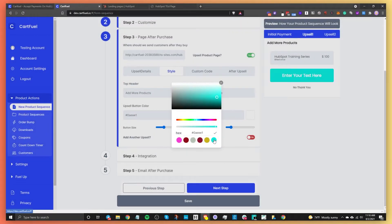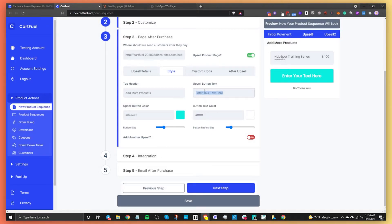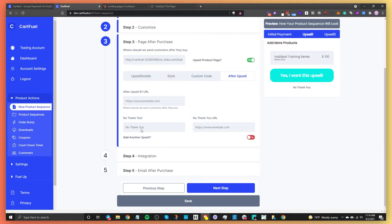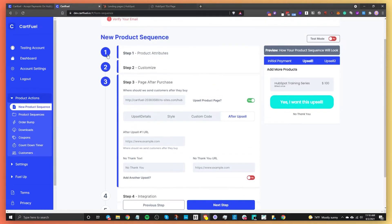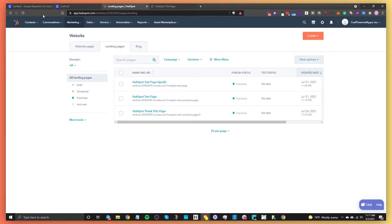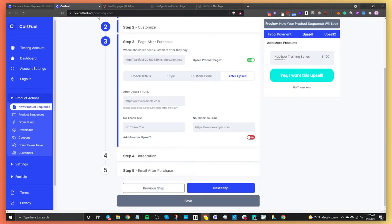Back to the content — you can change the upsell button text color and the upsell button text, for example 'Yes, I want this upsell.' You can also change button size and button radius. After the upsell, decide where to send the customer — similarly to step three, enter the thank you page URL. The no-thank-you text and URL can also be customized for customers who decline the upsell.